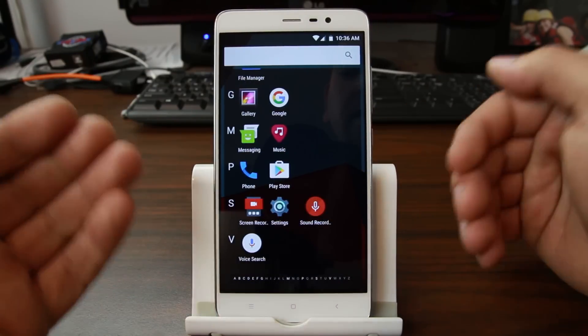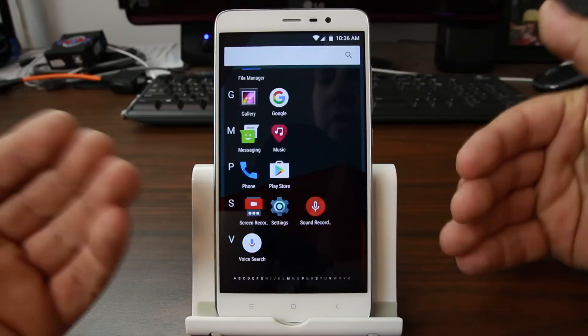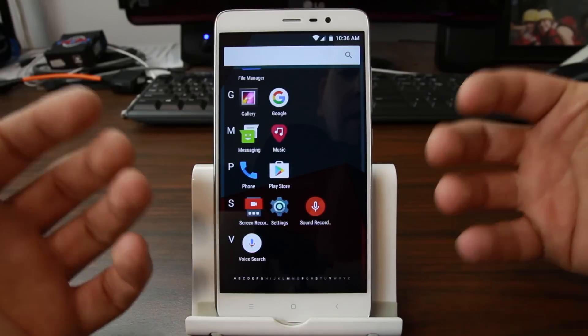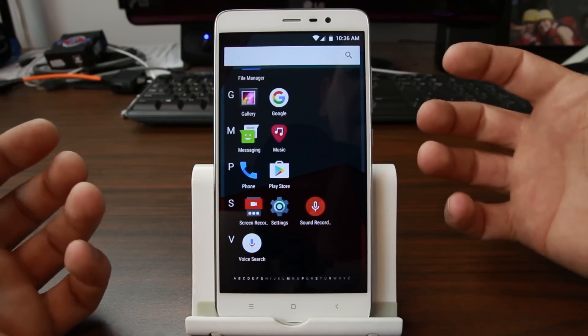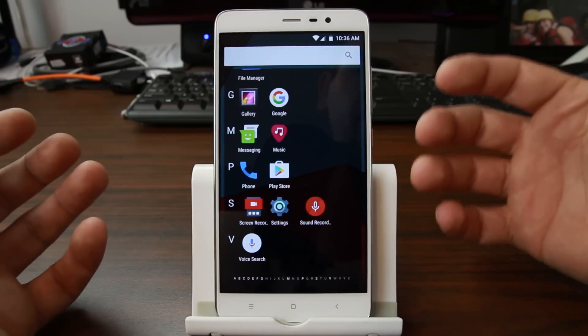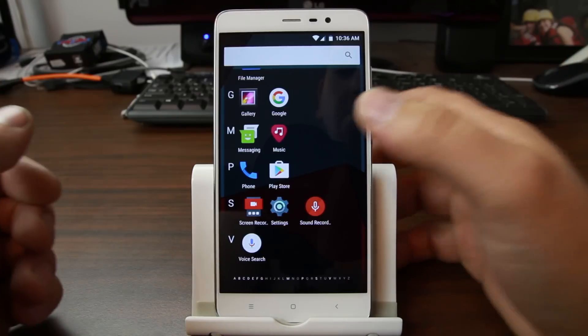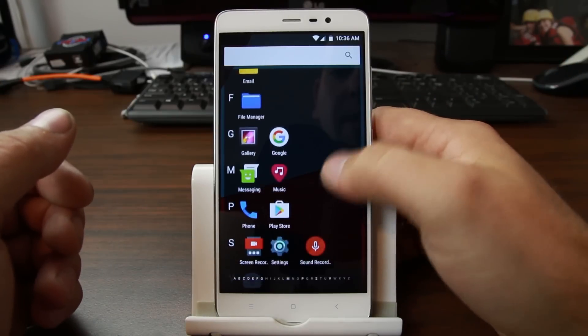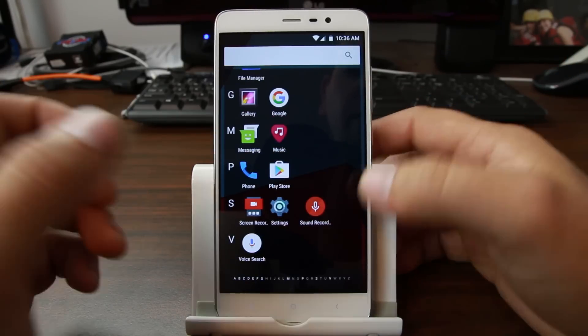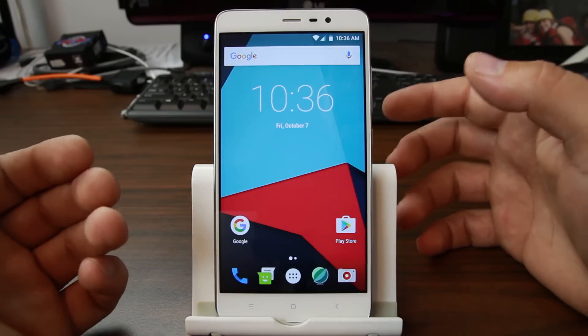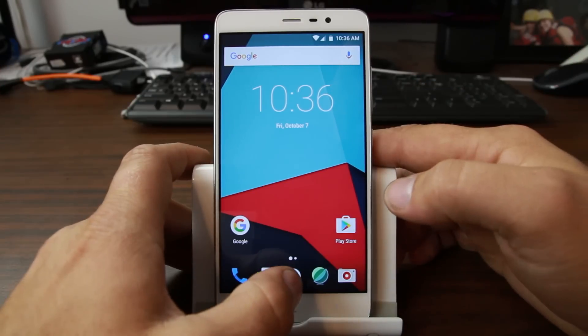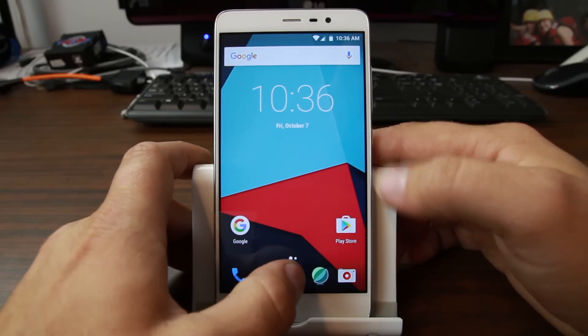But I guess the one thing you're really going to notice that you're missing is the theme engine. Which is really sad because I really love the theme engine. So that's just not in here yet. It's unofficial. It probably will be added when we get an official release of CM.